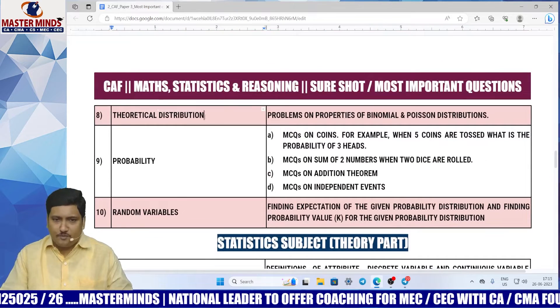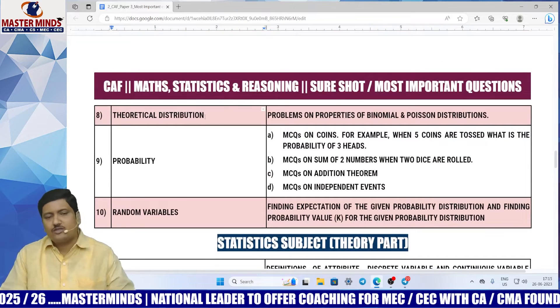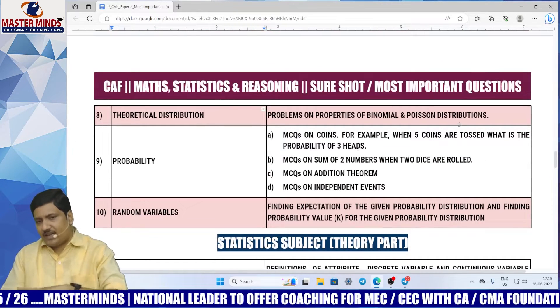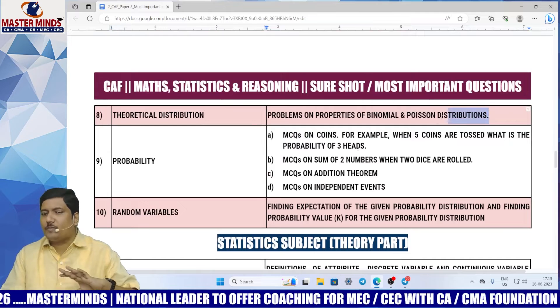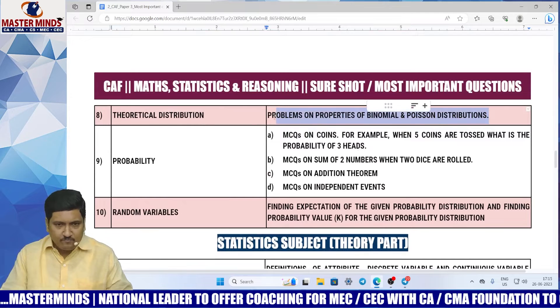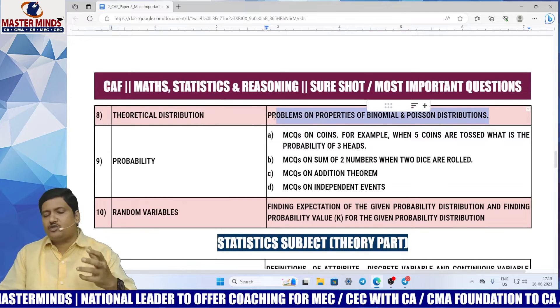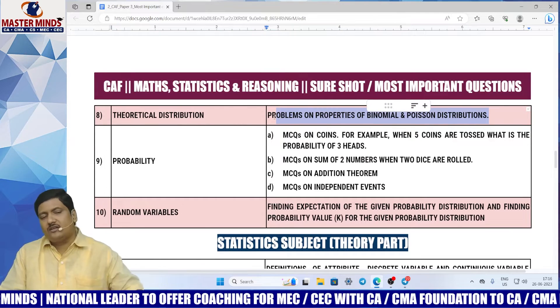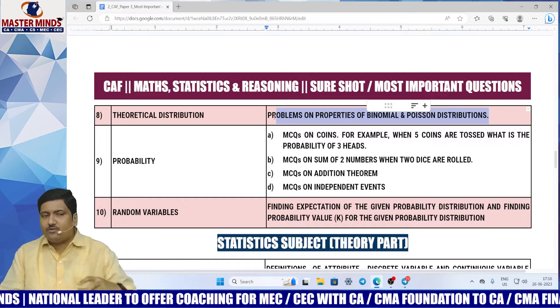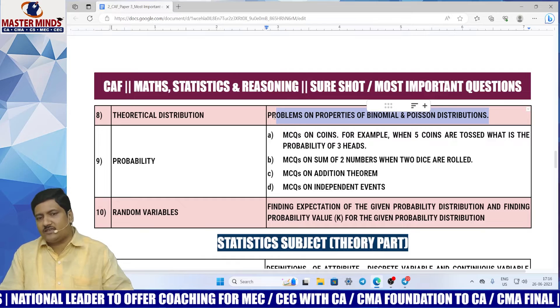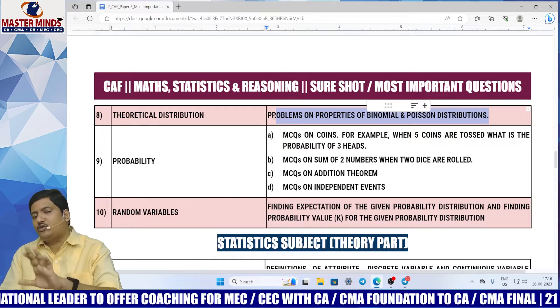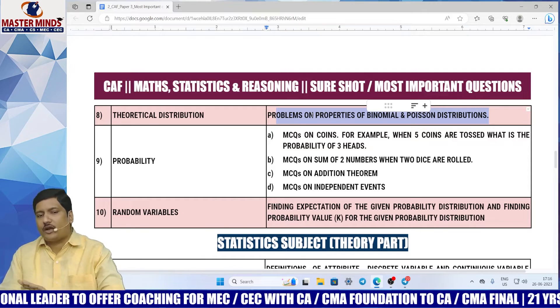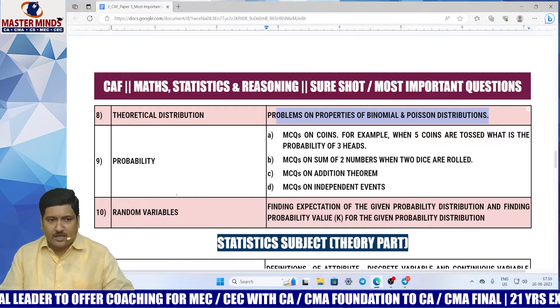Theoretical distributions — here are the areas which you need to pay more attention on. If you have any issue with maths or stats, then you can leave this chapter as a choice, confined to the important models given by me.